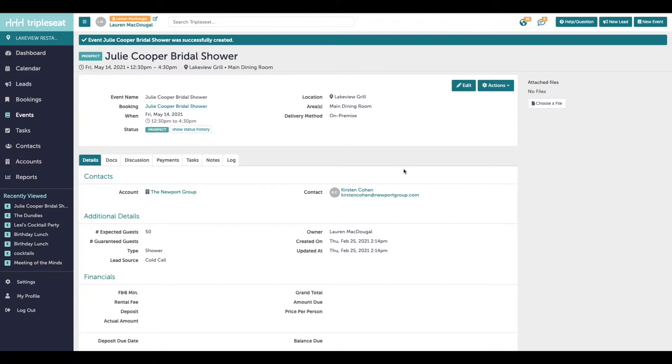These documents, detailed out by users in TripleSeat, are going to include all of the pricing, event notes, billing details, terms and conditions, and any attachments that you have added.